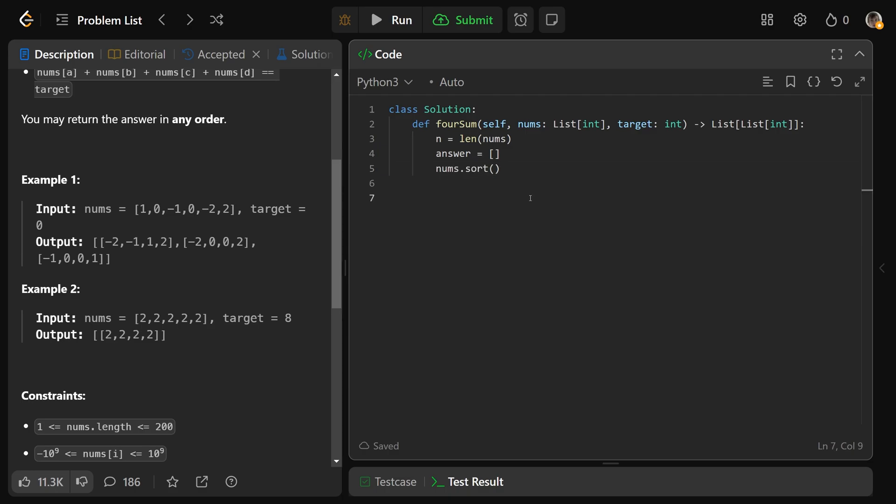So we're still going to need to loop through the array with one index. For i in the range of n, that goes over all the positions. Very similarly, we want to make sure that we don't start with the same number. You would not want to use the same number as you did previously. So as long as i is greater than 0,